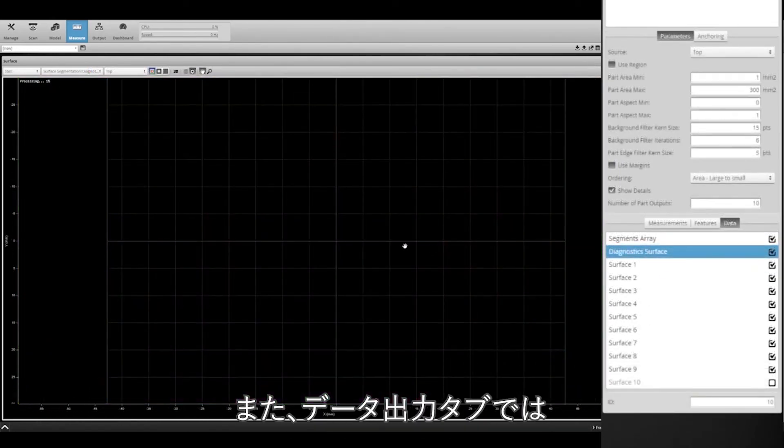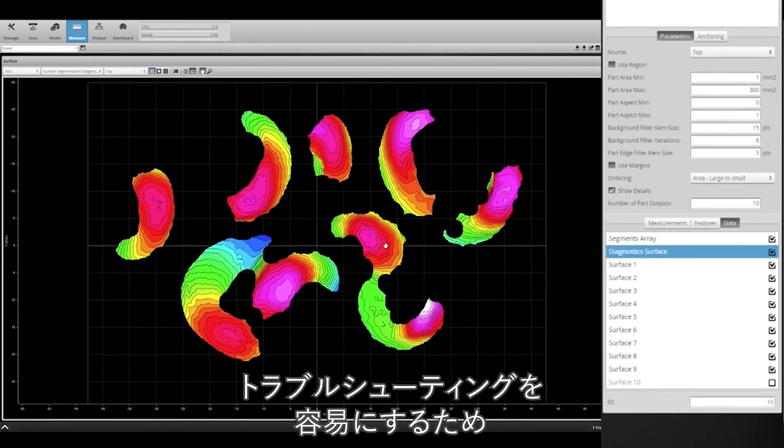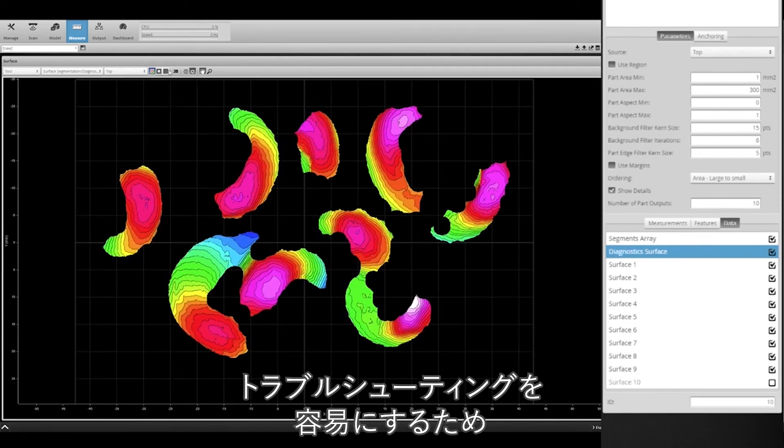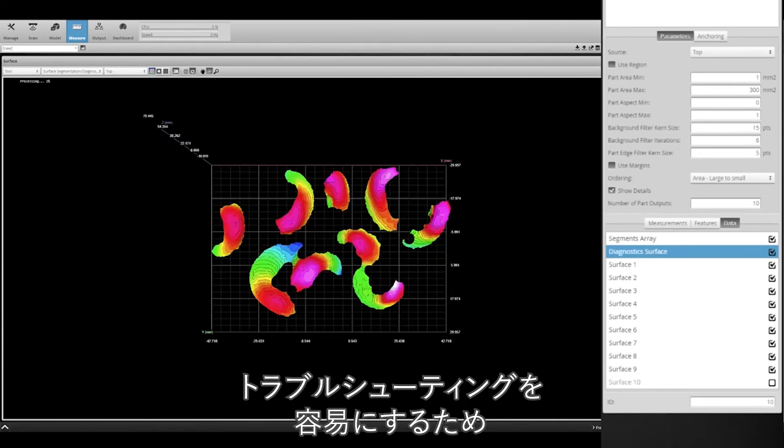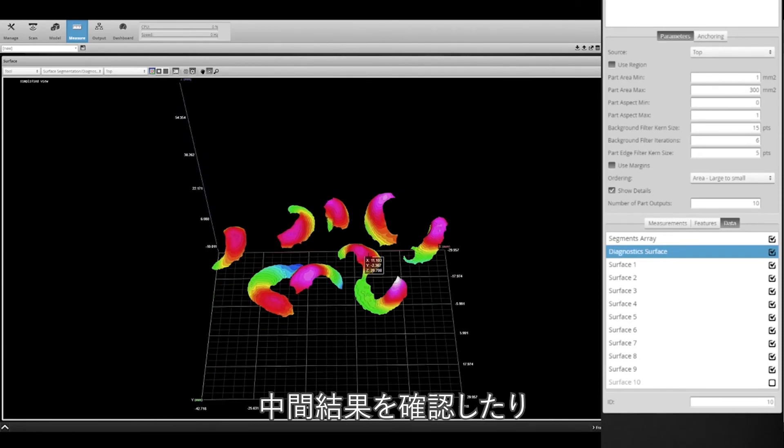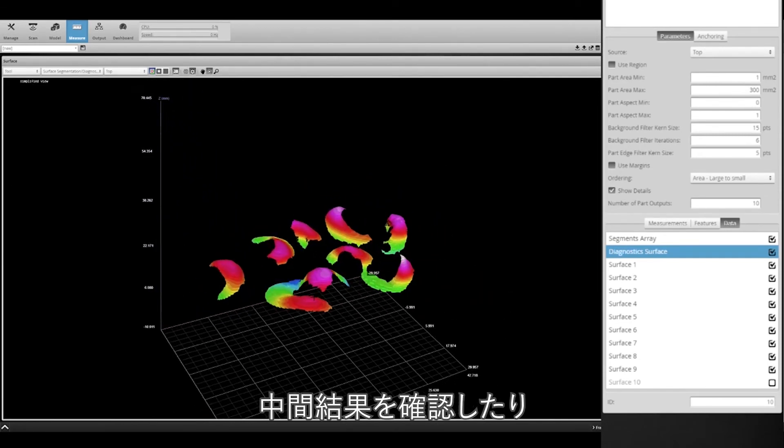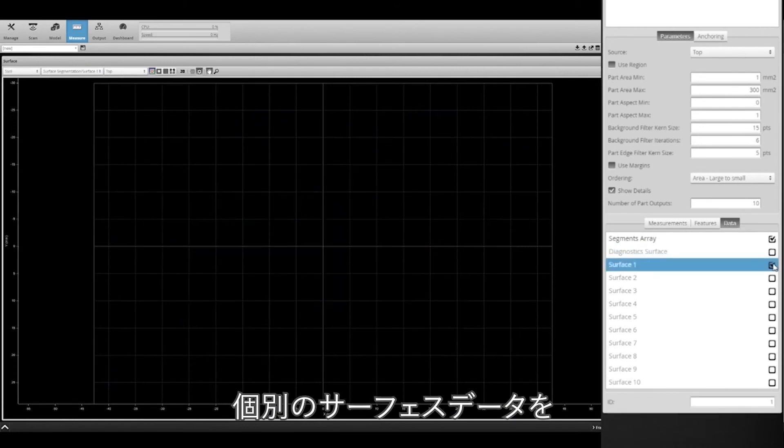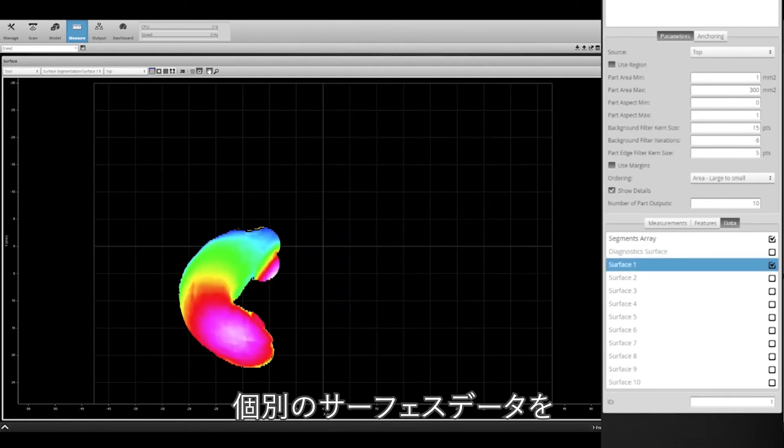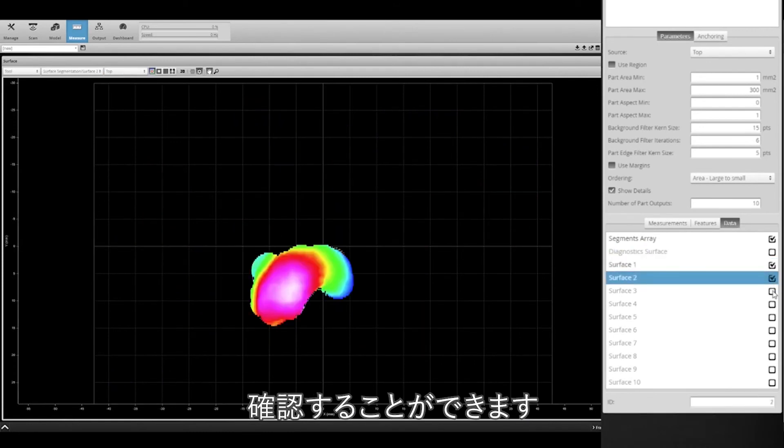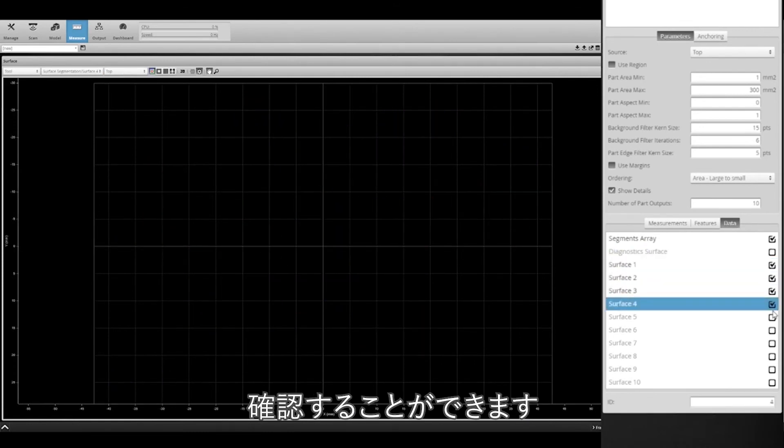Lastly, under the data output tab, you can toggle on or off the diagnostic surface for easier troubleshooting, as well as output isolated surface data of each detected part.